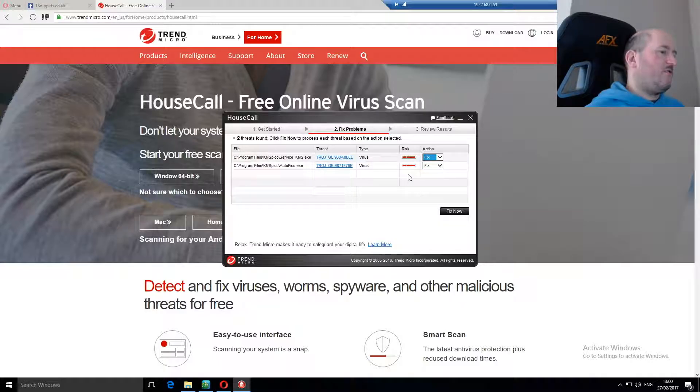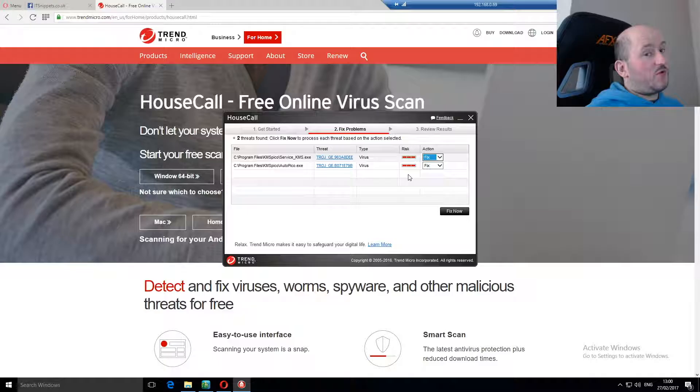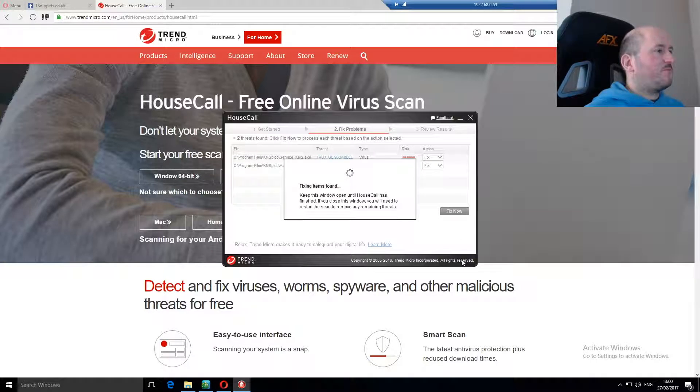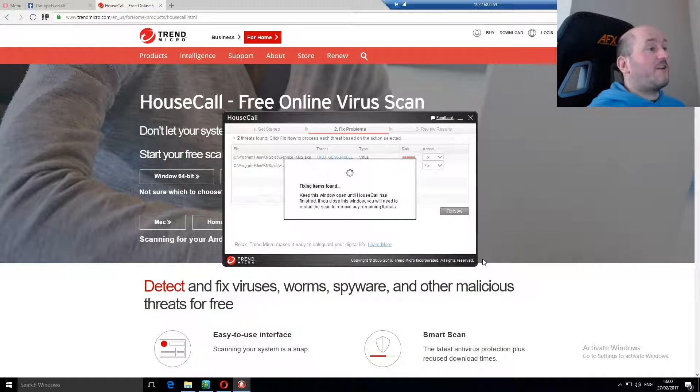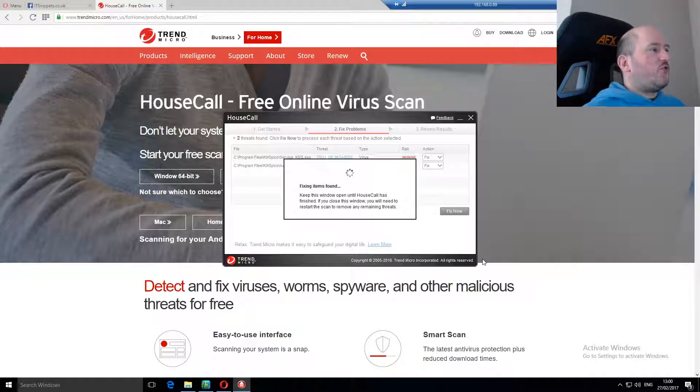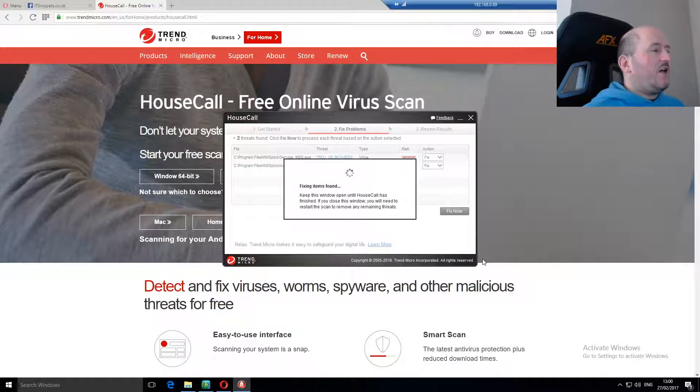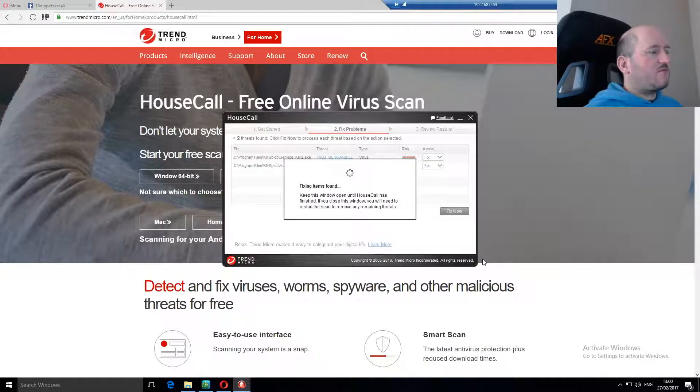Obviously, we want to fix this problem. So we would click fix, or fix now, rather, and give it a moment. And what it should do is actually delete those files. And that took around ten and a half minutes plus in order to run it.